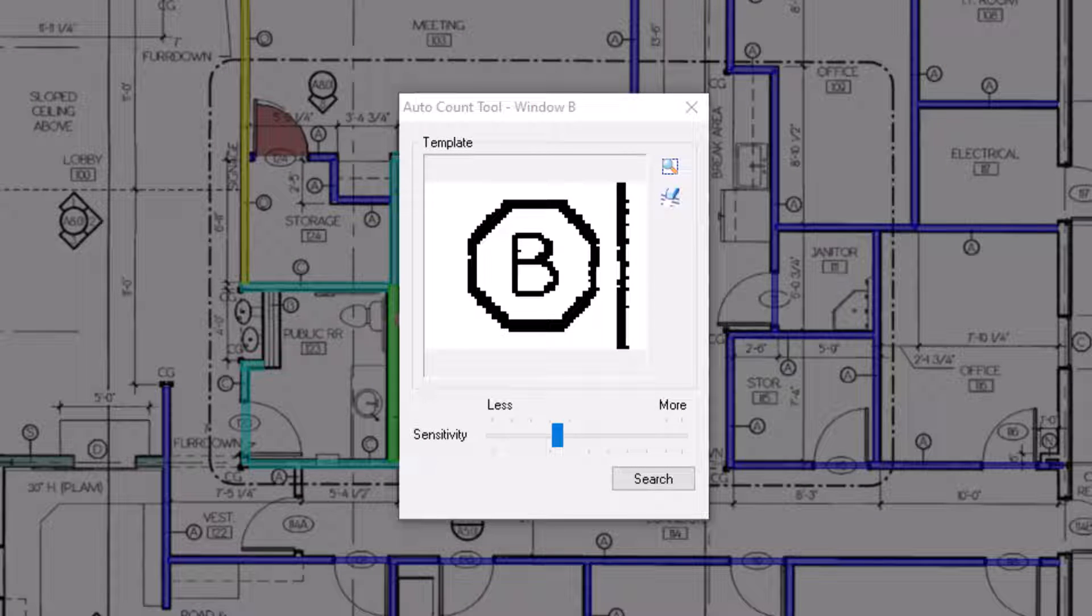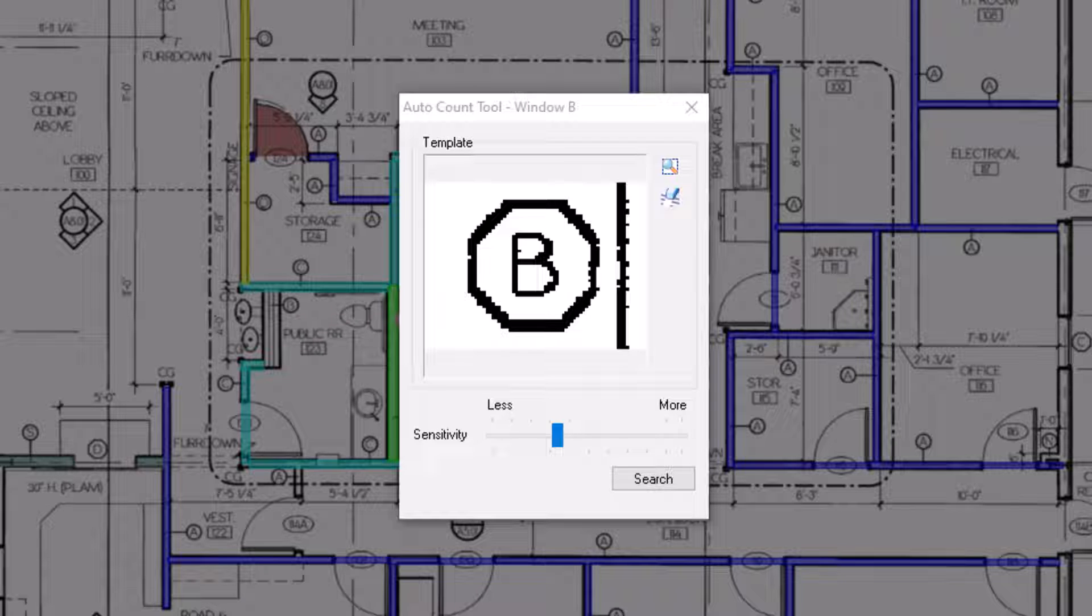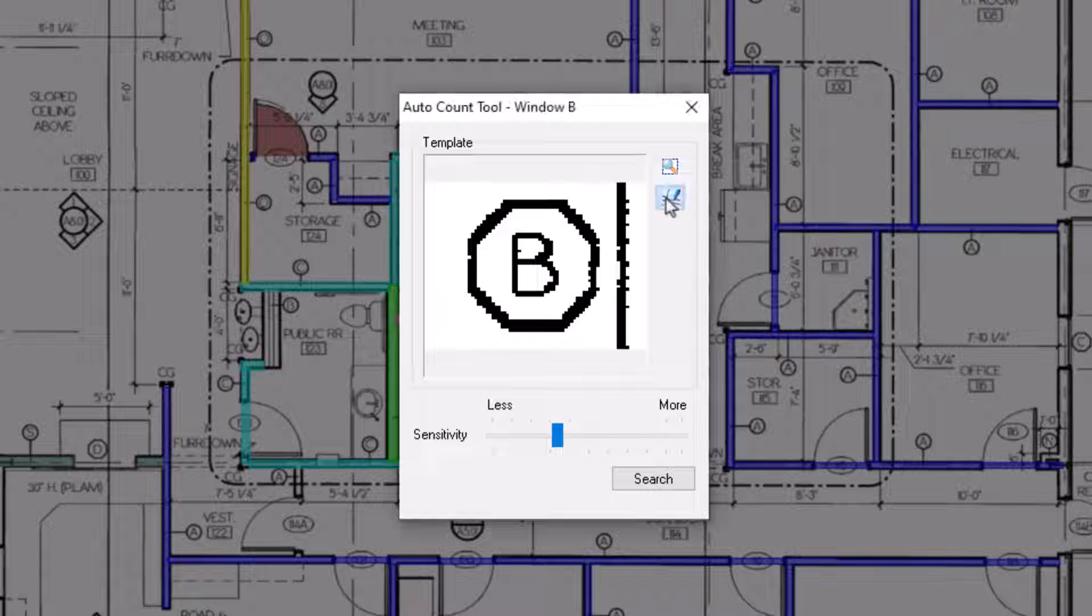In this window, you can more clearly define the parameters of the symbol to identify exactly what the system should search for. There is an eraser tool on the right that you can use to erase extra pixels that aren't needed for this symbol. Once you click on the eraser button, just click and drag over the parts of the image you want to erase.